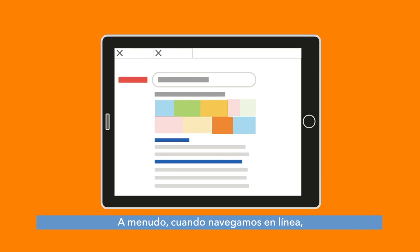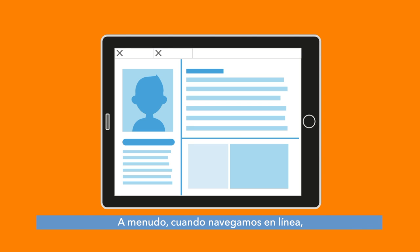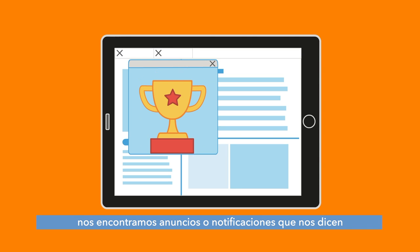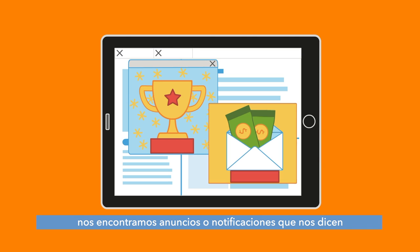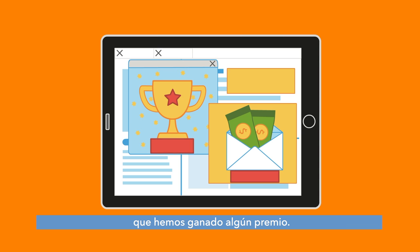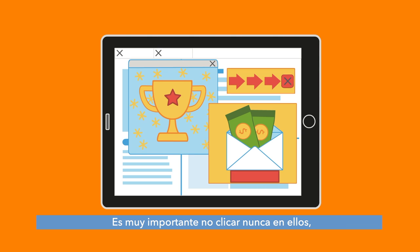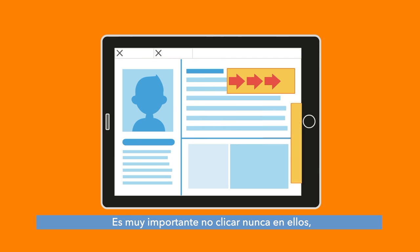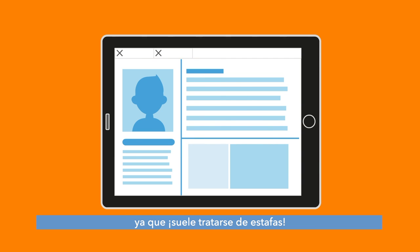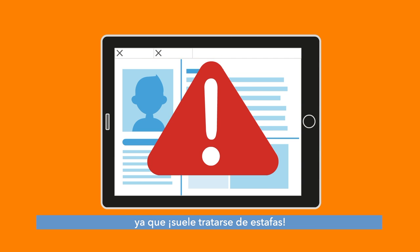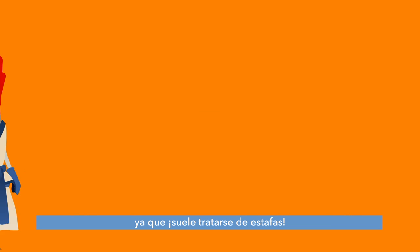Often when we surf online, we can come across adverts or notifications that tell us we have won prizes. It's very important to never click on them as they are usually scams.